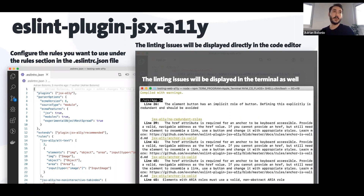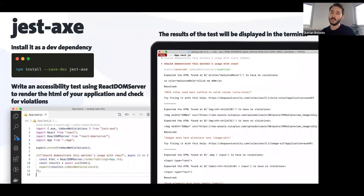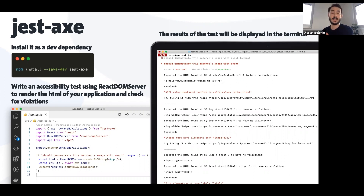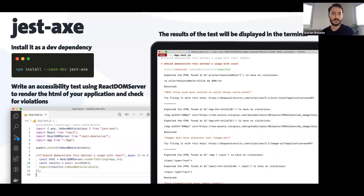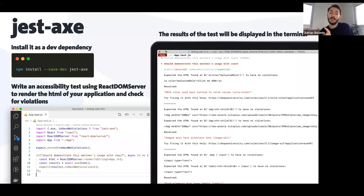The third tool, which is probably my favorite, is Jest Axe. We're back to the Axe family. Jest, for those who don't know, is a JavaScript library for creating unit tests. You can use Jest Axe to create accessibility unit tests. Install it as a developer dependency, then create a simple test that imports the whole application from app.tsx. You expect no violations, and using React DOM server you transform your whole application into a string and throw that string into the Axe engine.